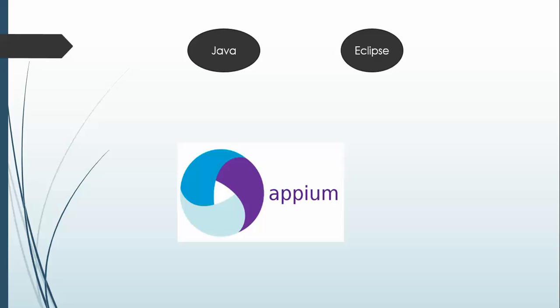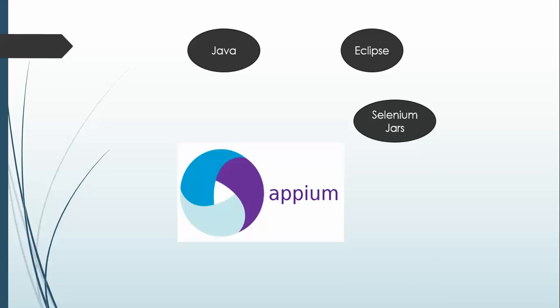The next component which you need is Selenium jars, obviously. And if you have worked with Selenium, then it will be very easy for you because we need to do a small setup for Appium and the remaining code will be the same. Then you need Java client.